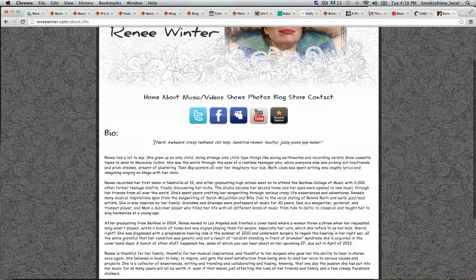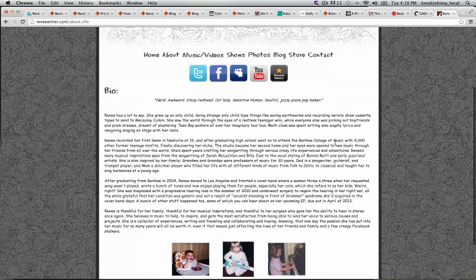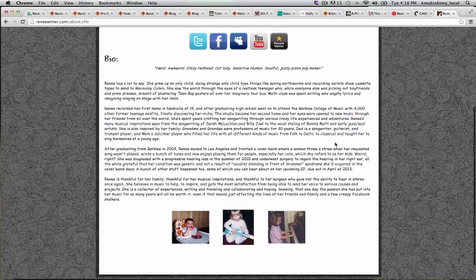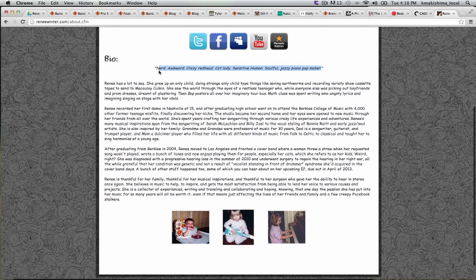So yeah, you want to have kind of very, your best content right on your homepage. Yeah, definitely. So we're about, see she has it here on our bio page. She's a nerd, awkward, crazy redhead, cat lady, sensitive human, soulful, jazzy, piano pop. Yeah, that should be on the homepage. That could be either on the homepage or even part of her header image. And then her bio is pretty long, which is a good thing. But like most lazy bloggers will just copy paste this. So having like two versions of the bio, either one that is a couple of sentences or a paragraph, and then having a longer version of the bio is a good thing.